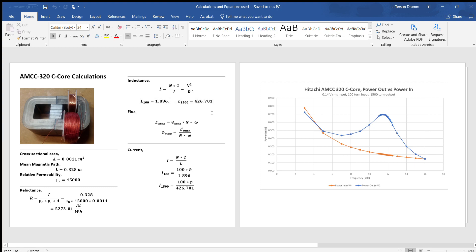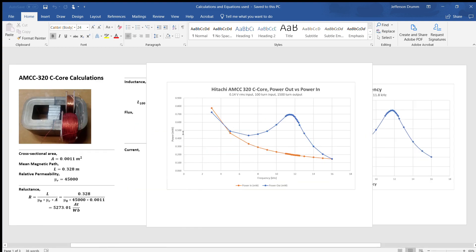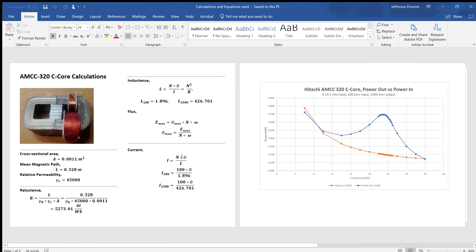Below this we have our equation that we use to calculate our flux that was generated by our input voltage. Finally, we're going to calculate our current. This equation is the number of turns times the flux divided by the inductance. For the two coils, we use these equations to calculate the power in and power out.